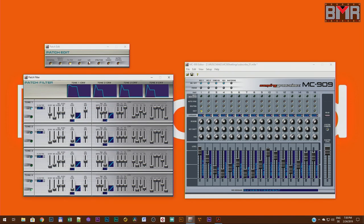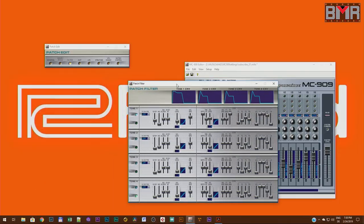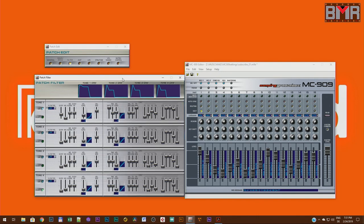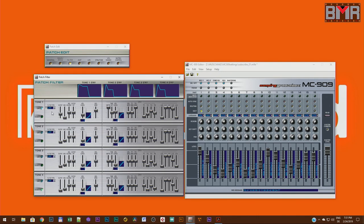At the moment we haven't touched the other parameters hidden in the LFO, velocity range, and matrix control. But in the Roland MC909, every voice gets four different filters, and each filter is attached to the tone generators. We have four tone generators, four filters, and four filter envelopes.